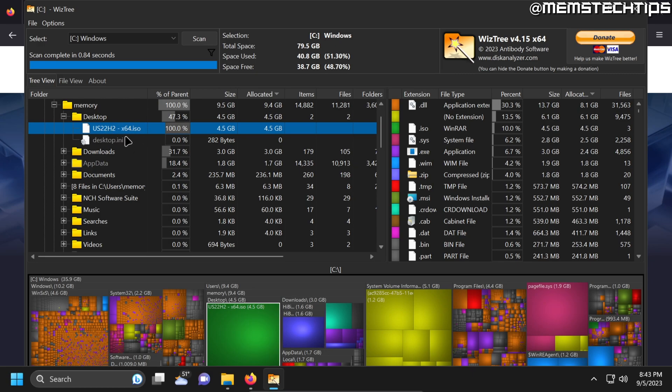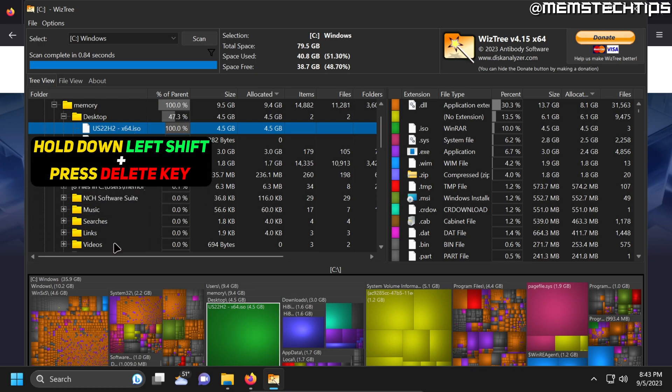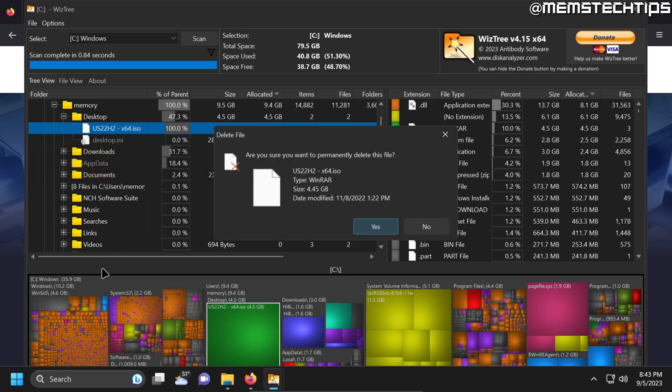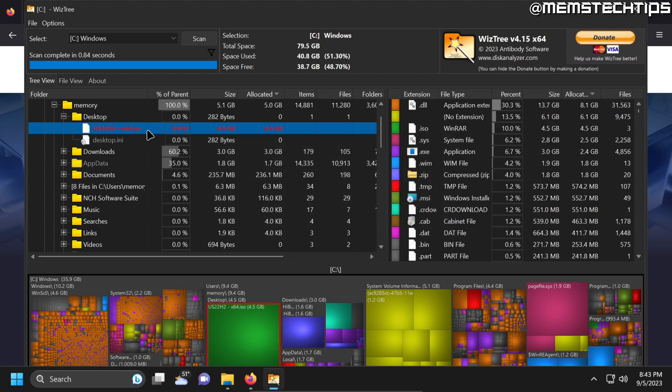So the way I'm going to do that is I'll select this file and then I'll hold down the shift key on my keyboard and then press delete on the keyboard. And then I'll get this prompt that says are you sure you want to permanently delete this file and then I'll click on yes. And that'll permanently delete the file from my computer.